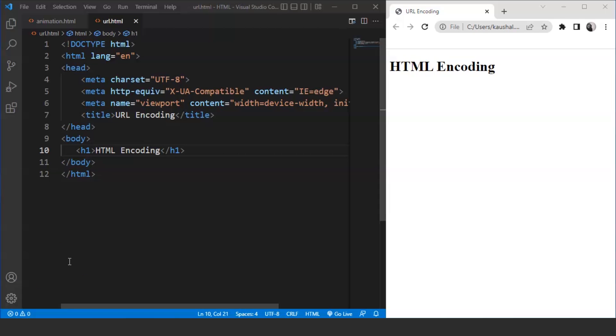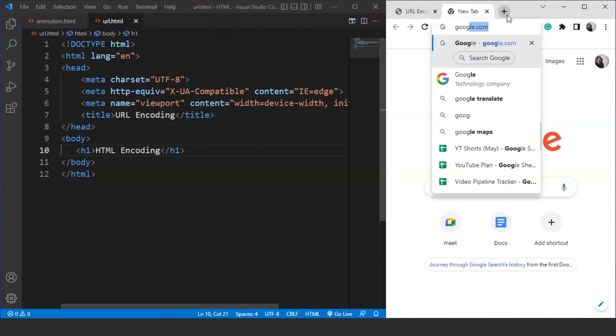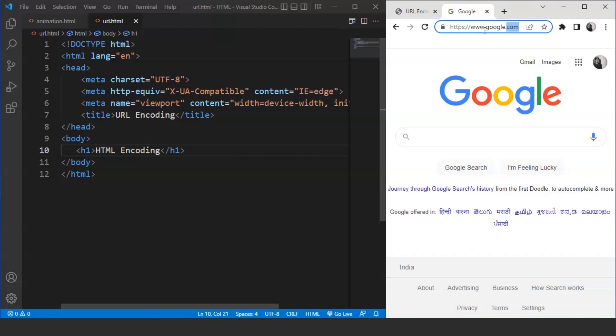URL stands for Uniform Resource Locator. A URL is used to identify a resource on the internet. Every website has a unique URL that helps us get to a specific website. For example, if we move to our browser and search here google.com, here you can see we have this URL of Google. This is known as the URL. This is unique and it helps us get to Google.